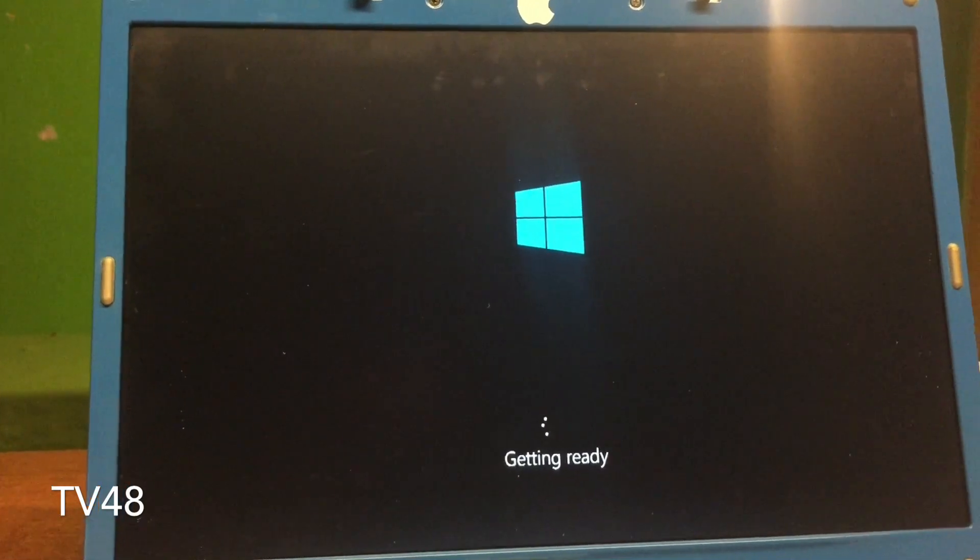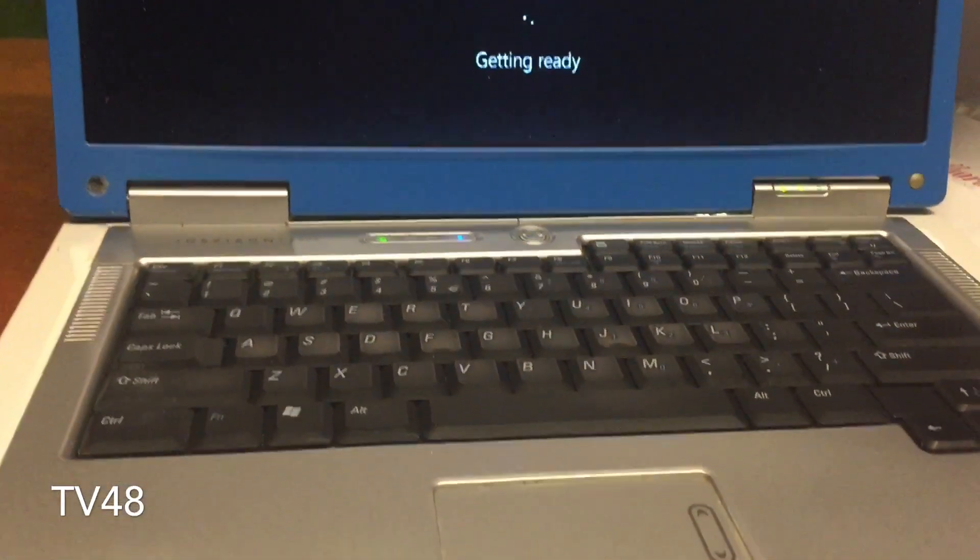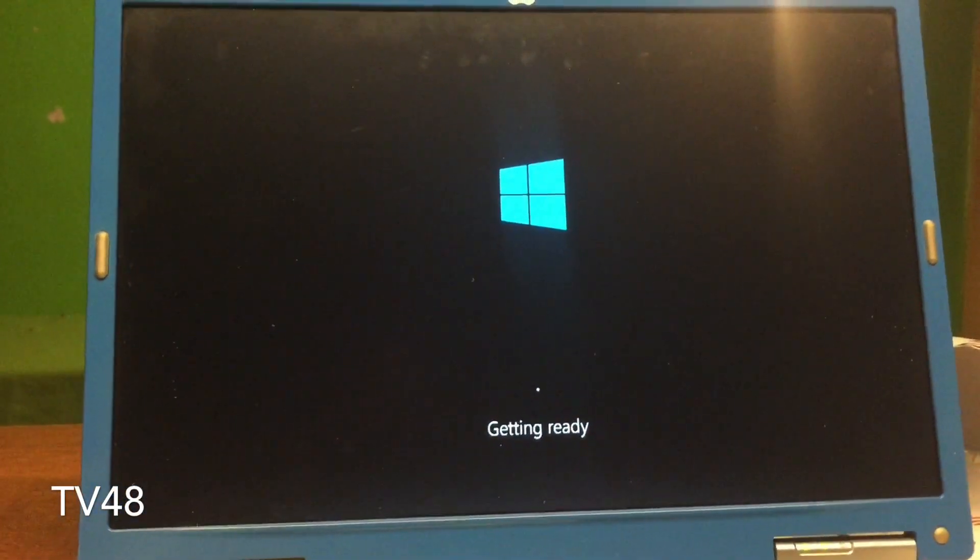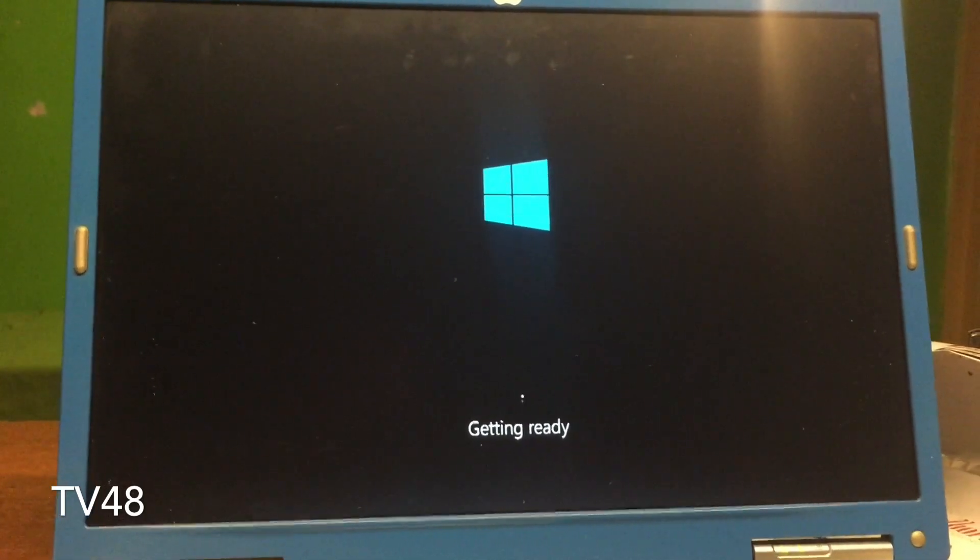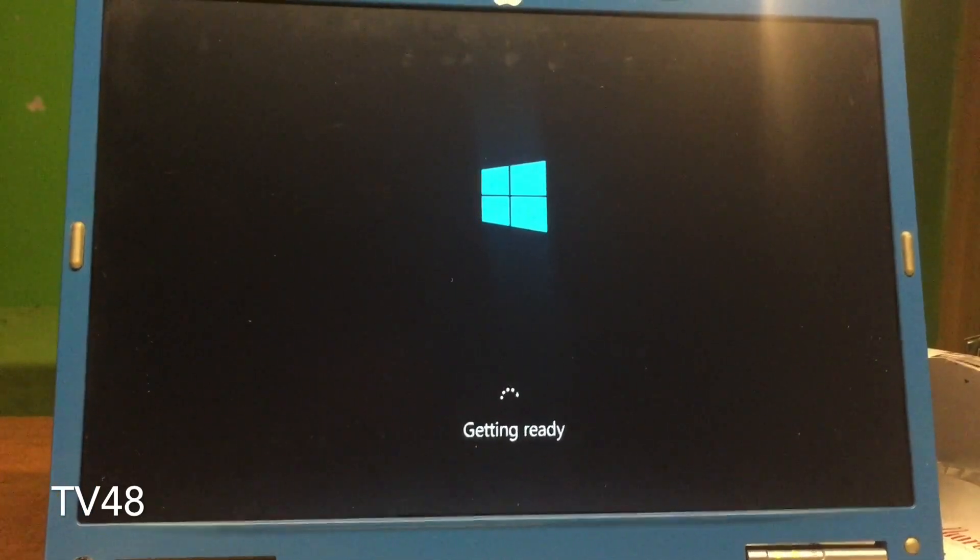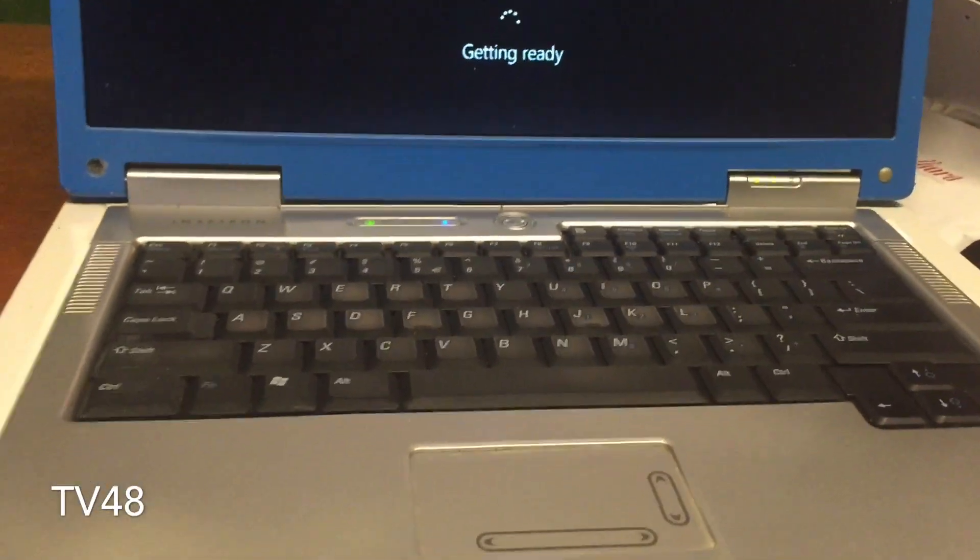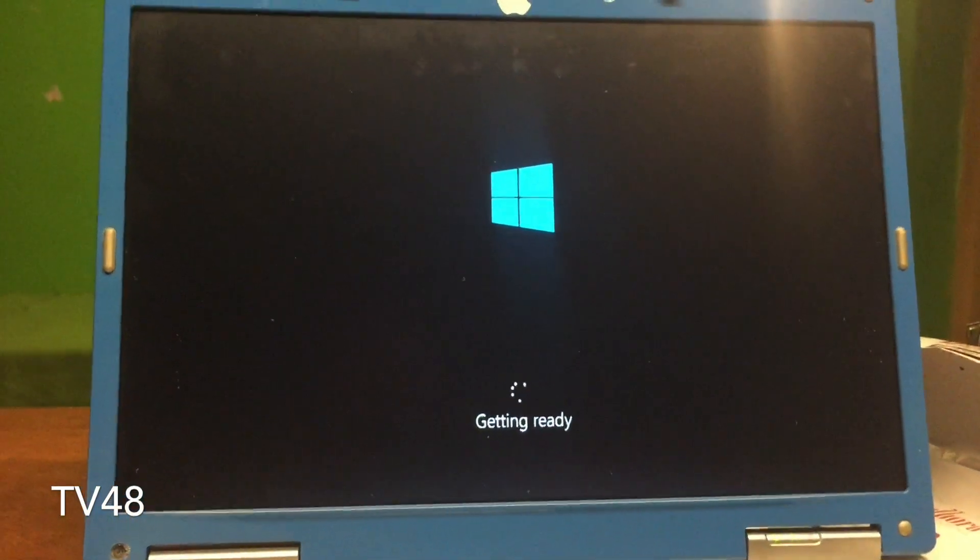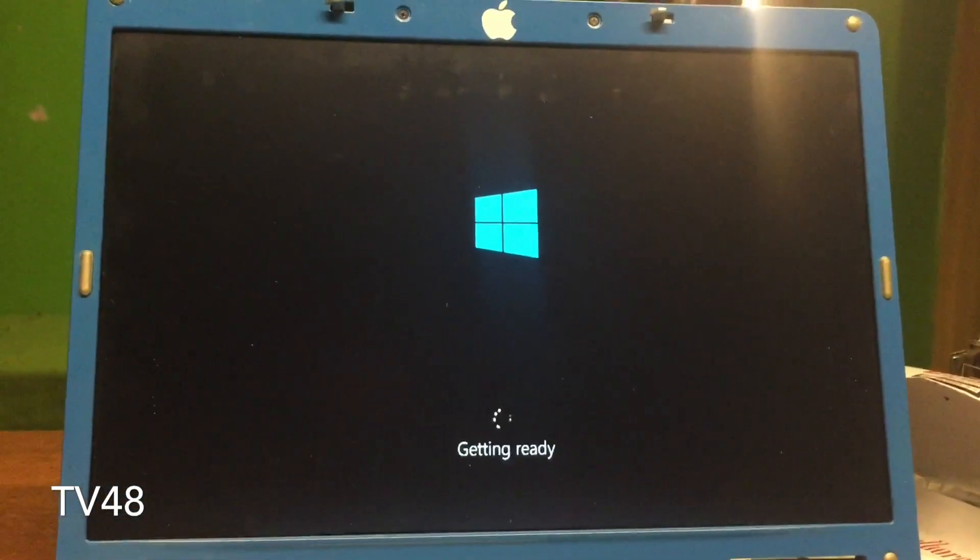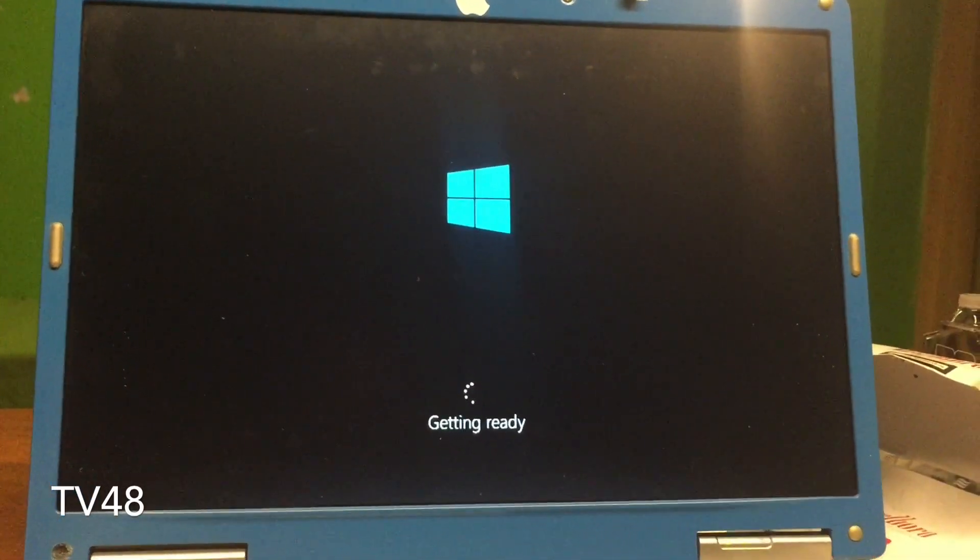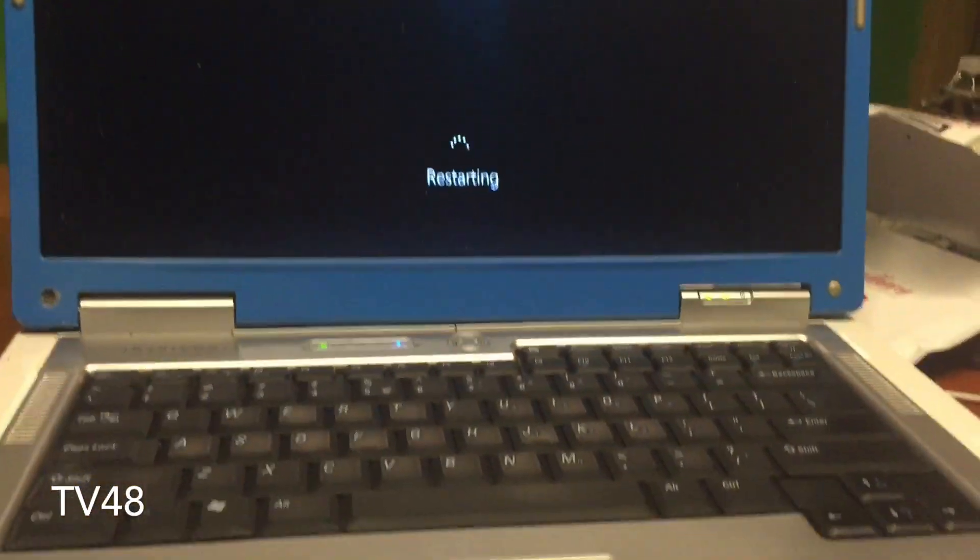After a long time on the black screen, it will start getting things ready. This will go much faster on your machine because this is a real old machine with a 30 gigabyte hard drive, an old IDE drive. Nothing fast or fancy about this thing. In fact, this is a laptop that should not even be around anymore, but many people can still get them.